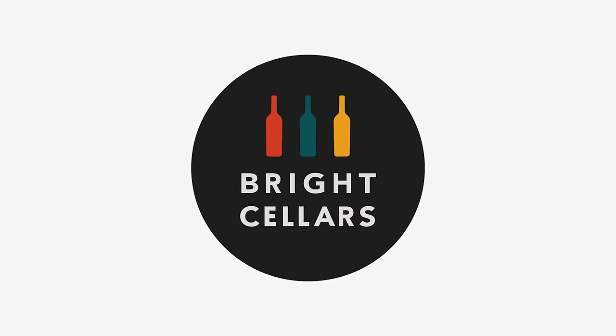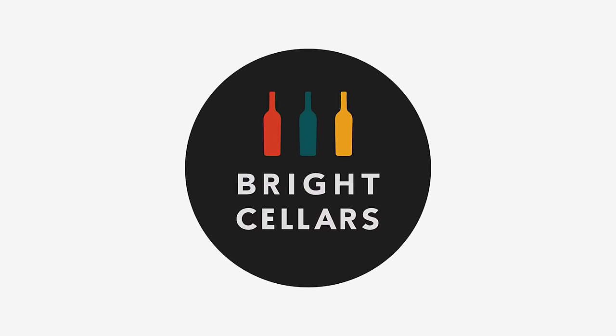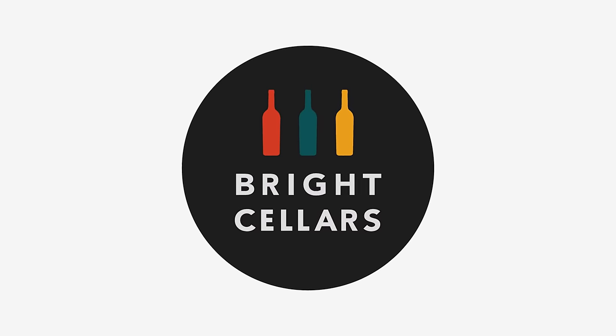And right now bright cellars is offering my viewers 50 off their first box. That's six bottles of wine for only 45 dollars. That's a crazy value. Hit the link to help support the channel, take your quiz and get started today. Big thanks to bright cellars for sponsoring today's video and thank you so much for your time.